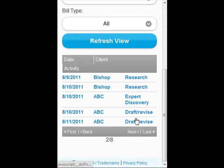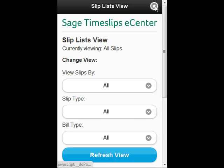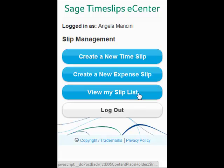If I go further, I have a first and a back button. If I ever want to go back to those first three choices, it's all the way at the top with the home button. You can also create a new expense slip, which is very similar to the timeslip, view my slip list, and log out from here.